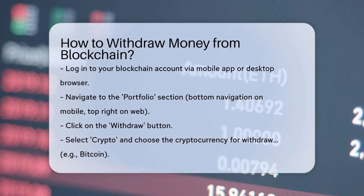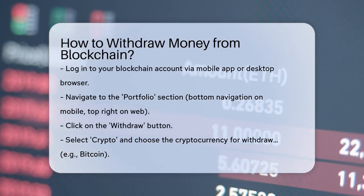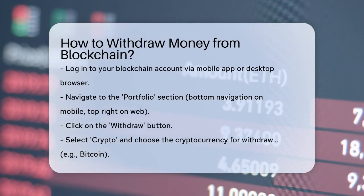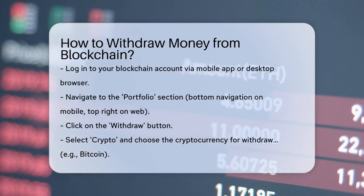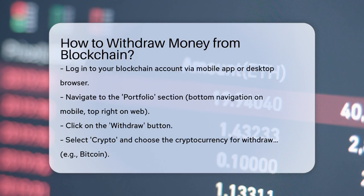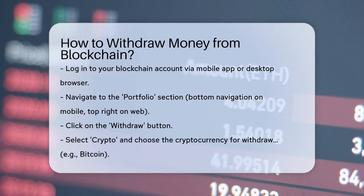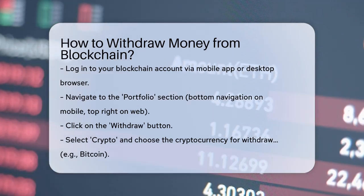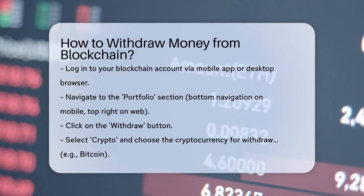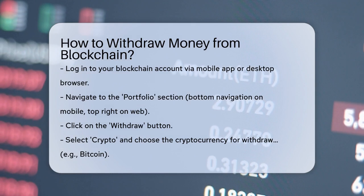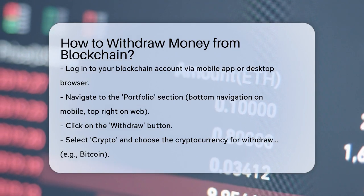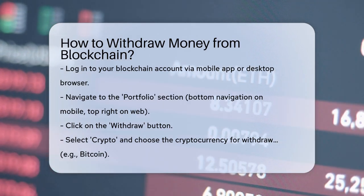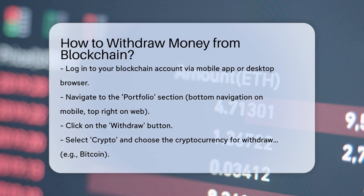First, you need to log in to your blockchain account. You can do this either through the mobile app or a desktop web browser. Once you're logged in, navigate to the portfolio section, usually found in the bottom navigation bar on mobile or in the top right corner on the web.